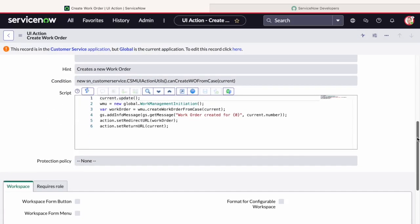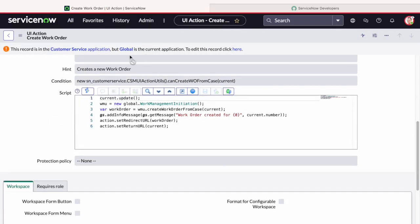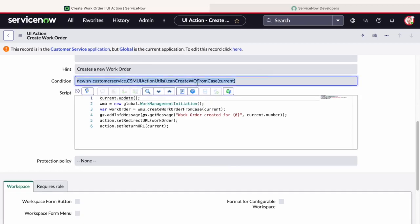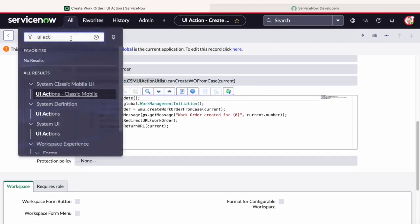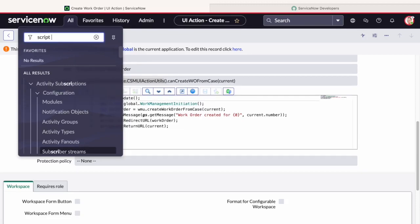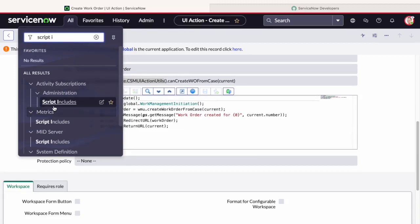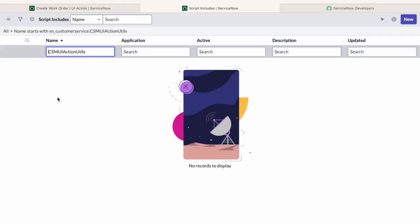So if you are not able to find Create Work Order UI action appearing on your case, please check the condition which is mentioned on this UI action. This UI action basically is calling a script include. This script include verifies some roles.